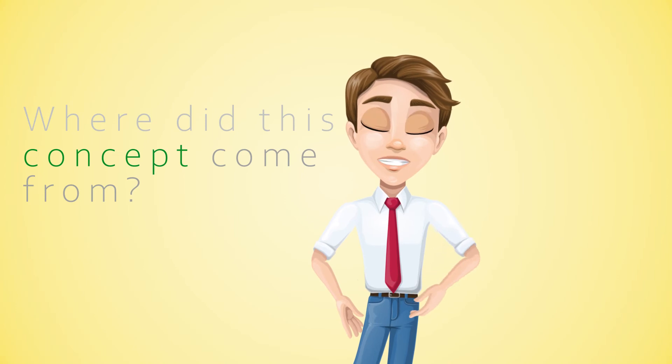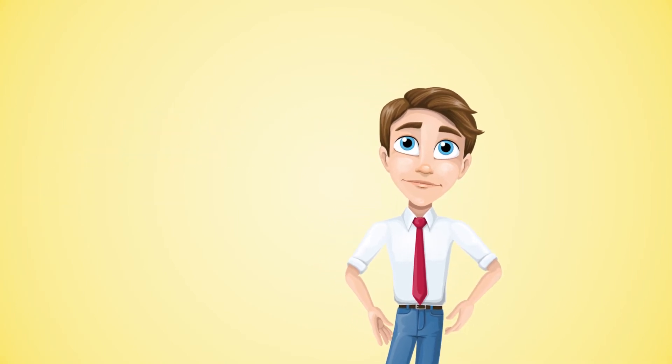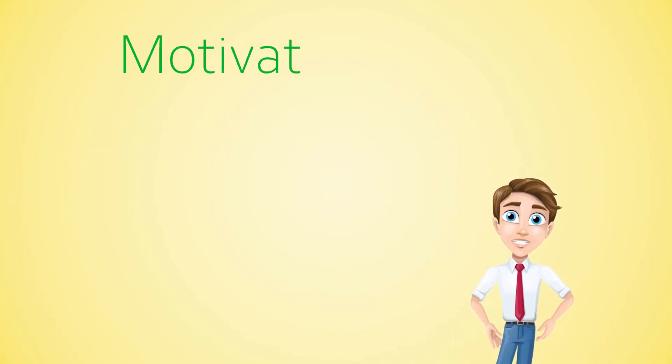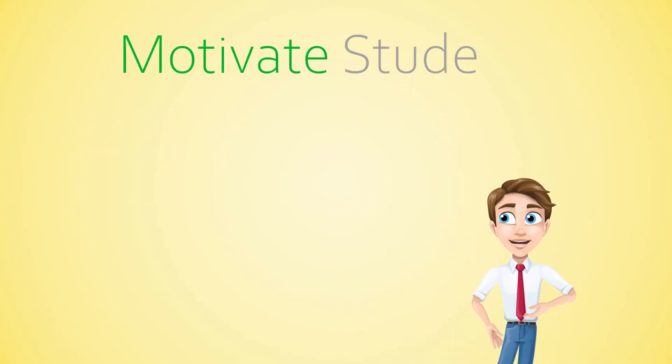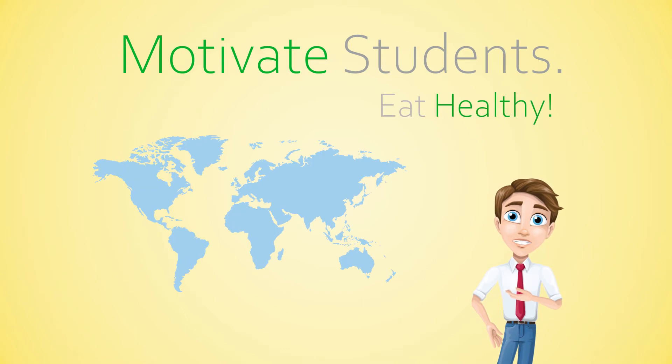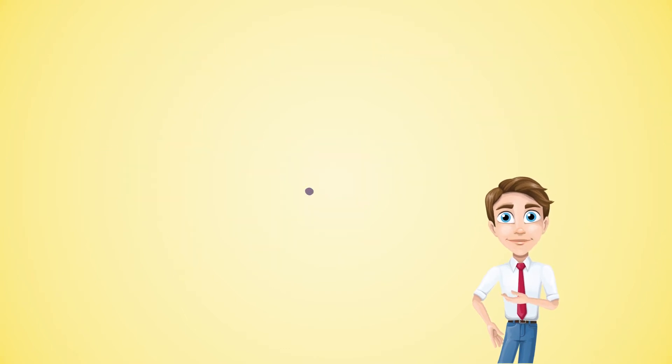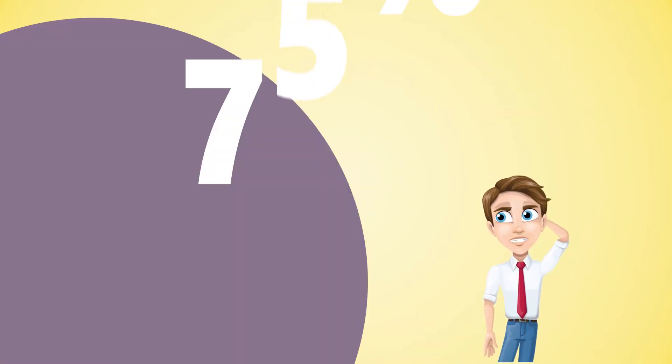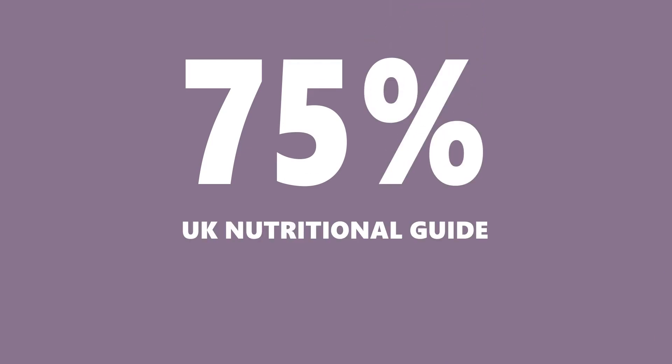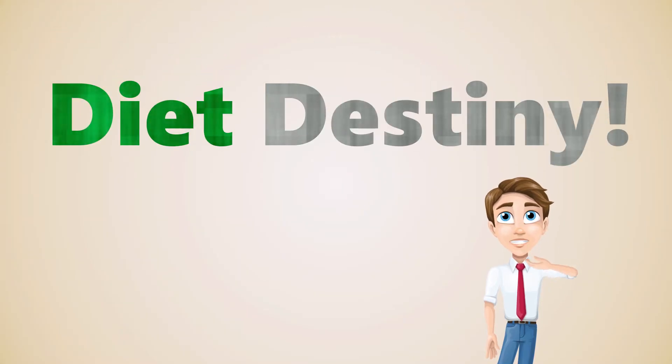But first of all, where did this concept come from? Well, Diet Destiny was developed as a means of motivating students at colleges and universities across the world. Considering 75% of students fail to meet the requirements of the UK nutritional guide, this is where Diet Destiny steps in.